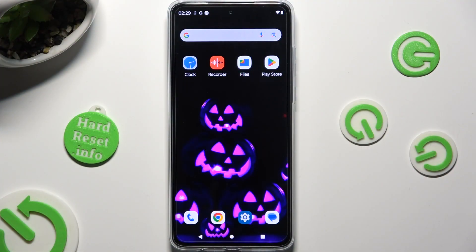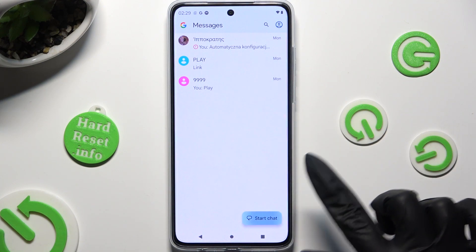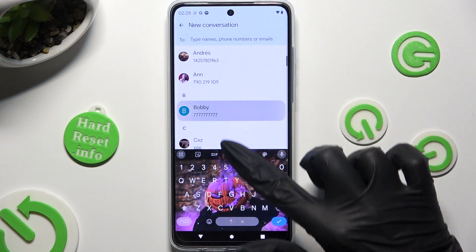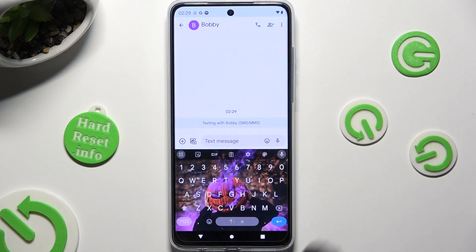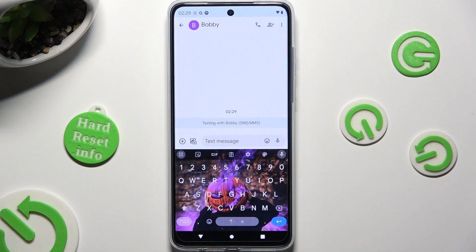You need to begin by accessing your device's keyboard. Then click on the microphone icon at the top right corner of it to start typing. If you can't see it,